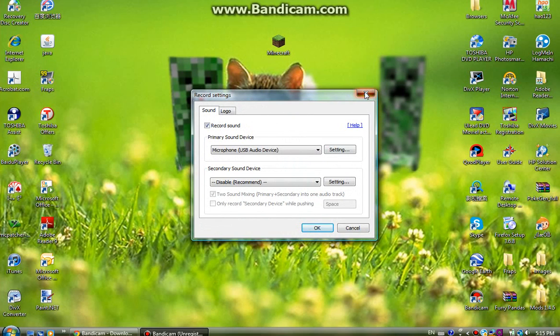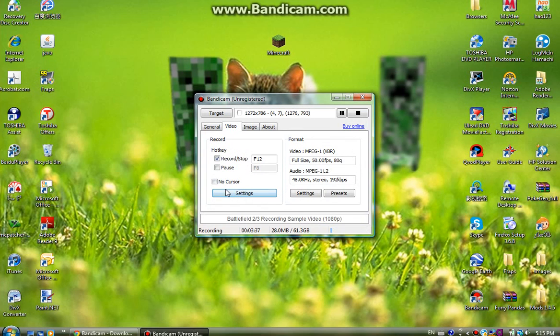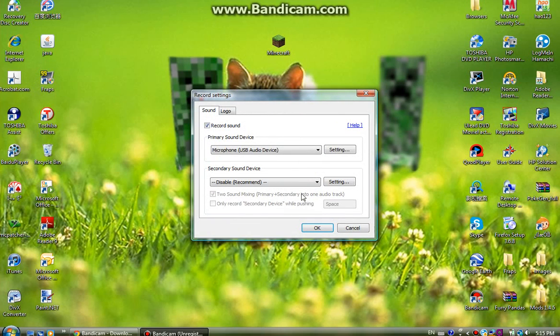Yeah okay, so you need to go to the settings on this side not that side, I always get confused with that. So go to the settings on this side and this is what you do for the microphone.